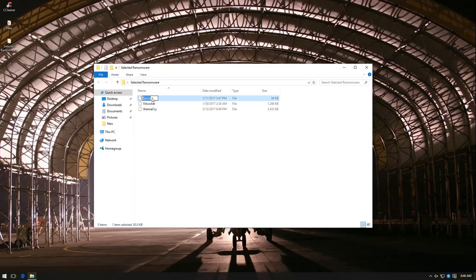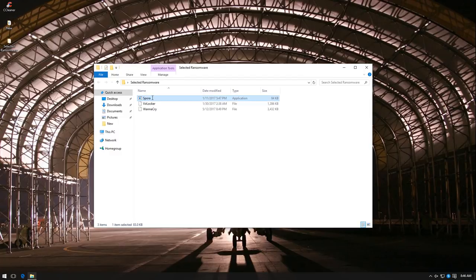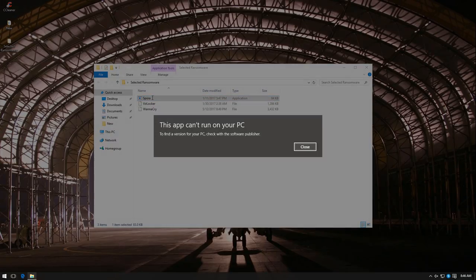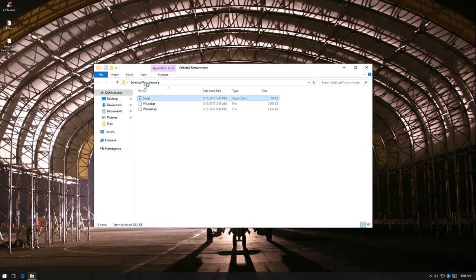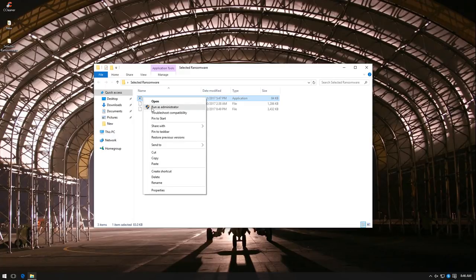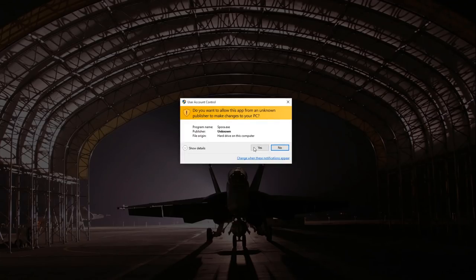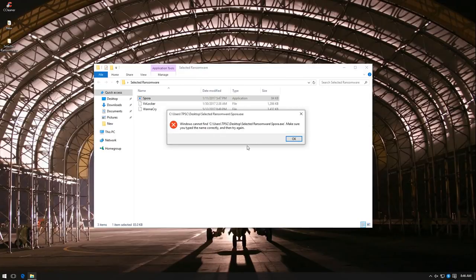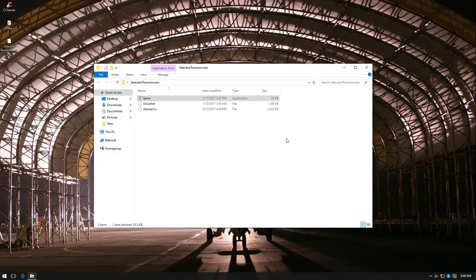Now I'm going to try Spora, which has a pretty sophisticated encryption process. But again, it does not seem to be working on the system.